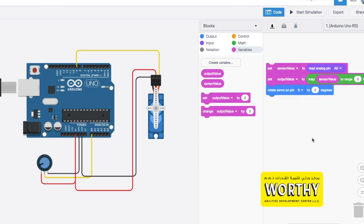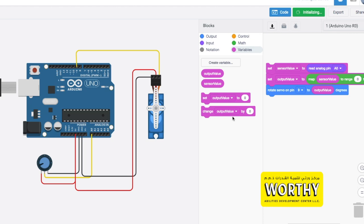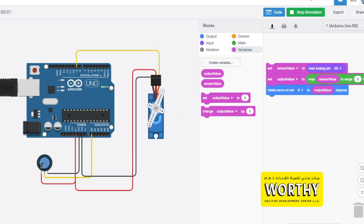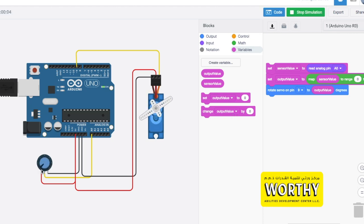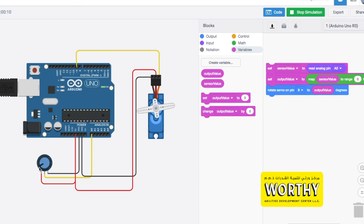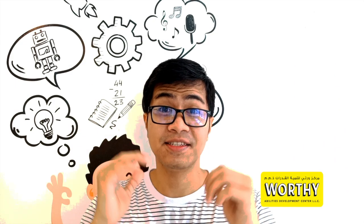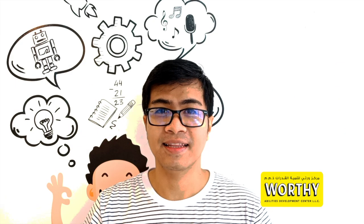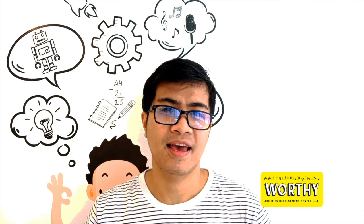Now drag this output value to this degrees block to identify the rotations of our servo motor. Now you're done, click simulation to test if your project runs accordingly. Now that you know how to control the servo motor, this will apply the same thing in the actual components. Easy right?